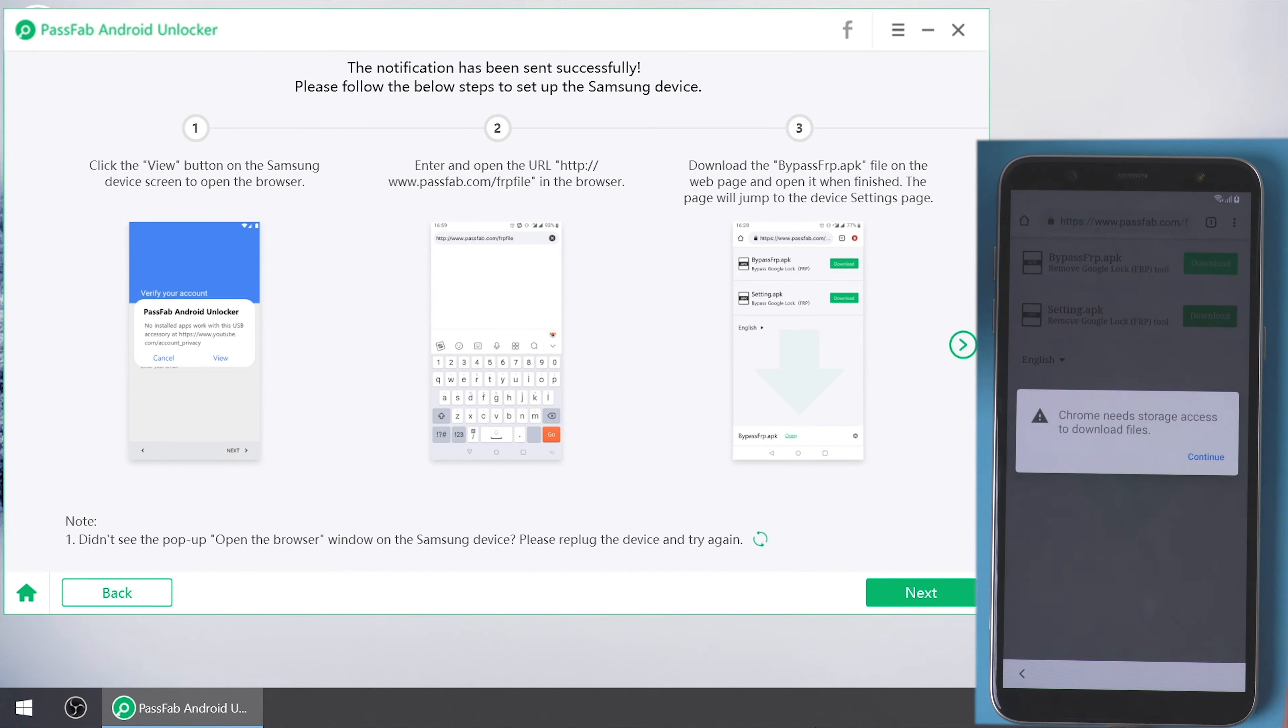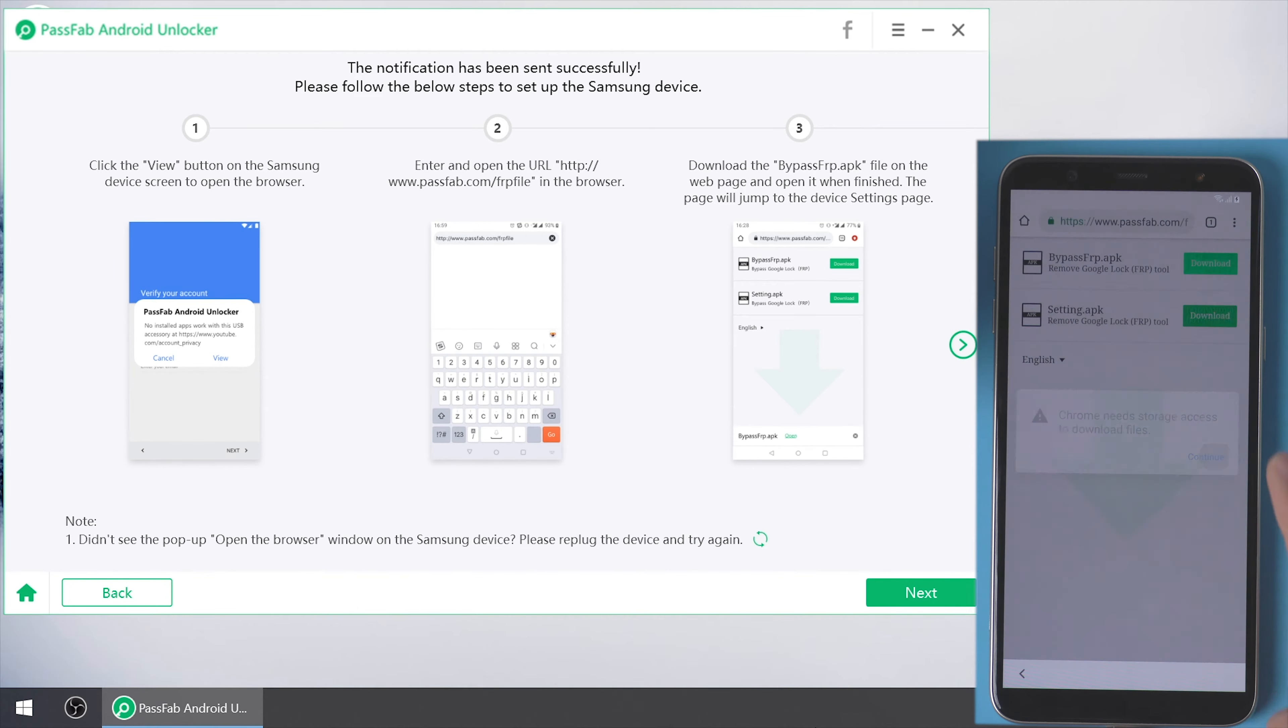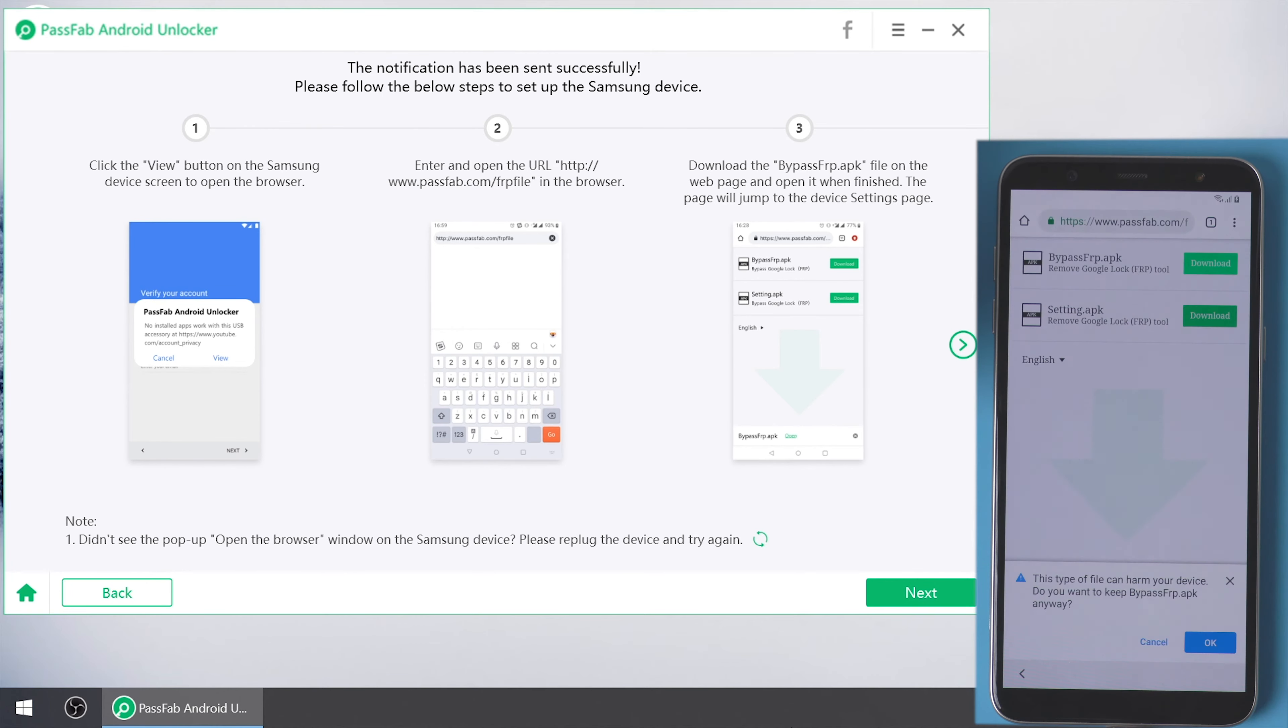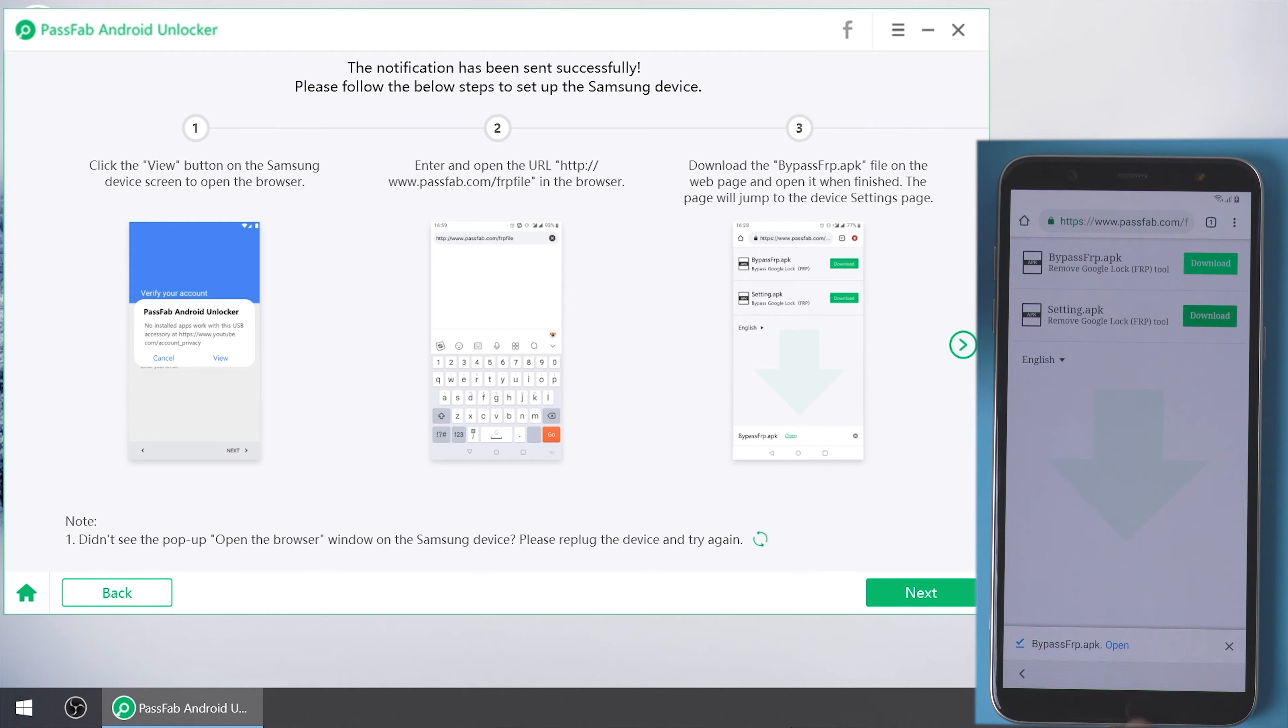Tap continue. Allow. And OK. Click open at the bottom.